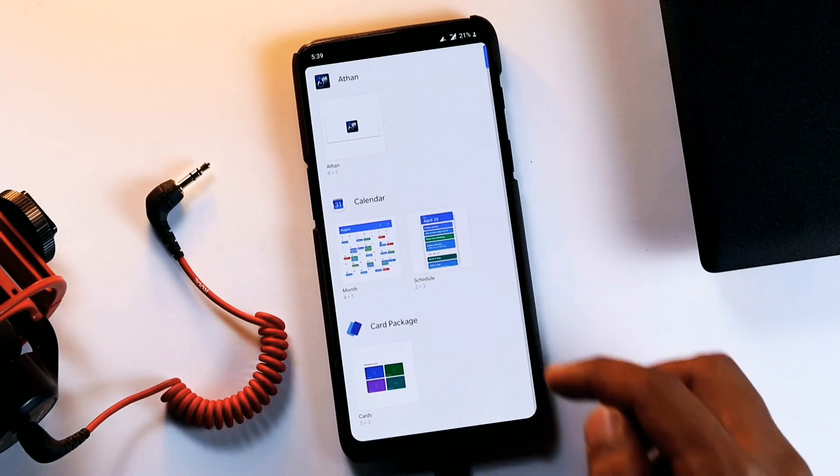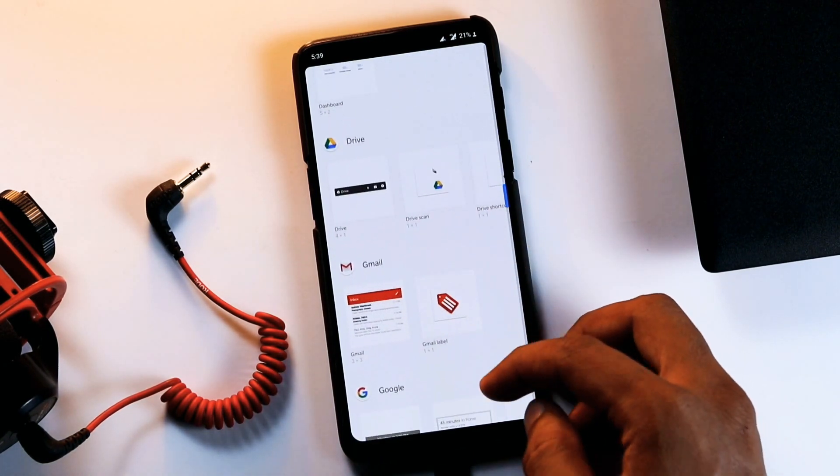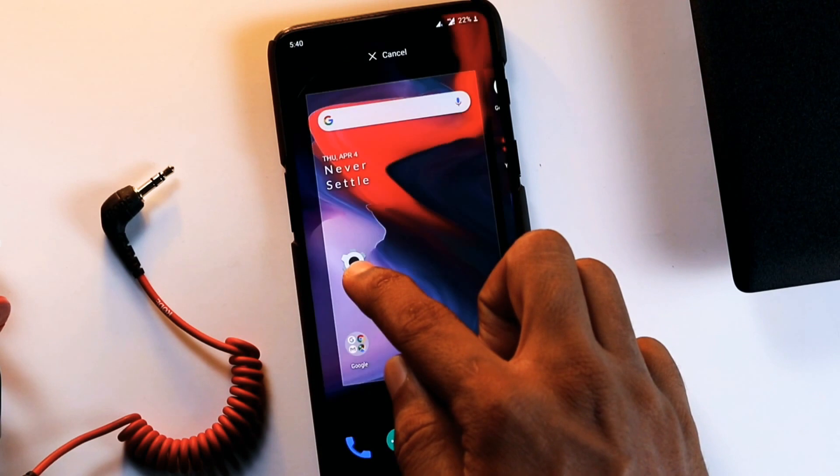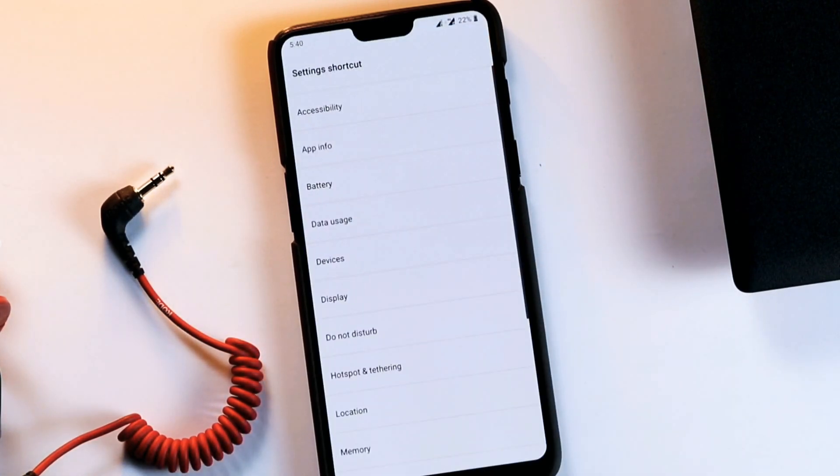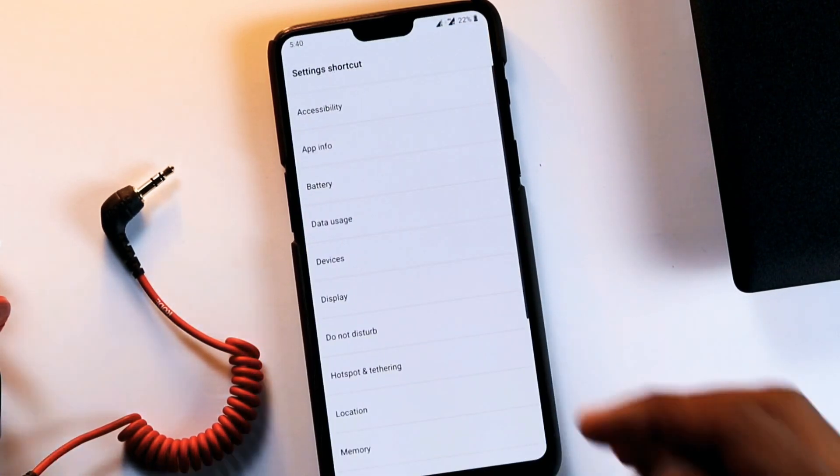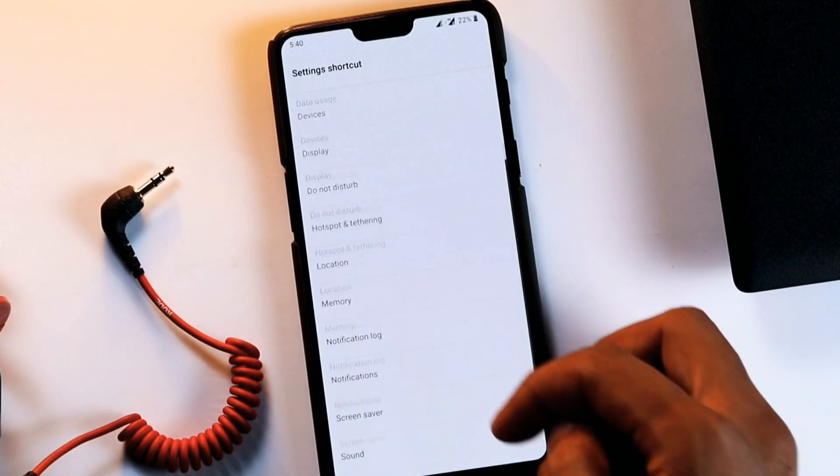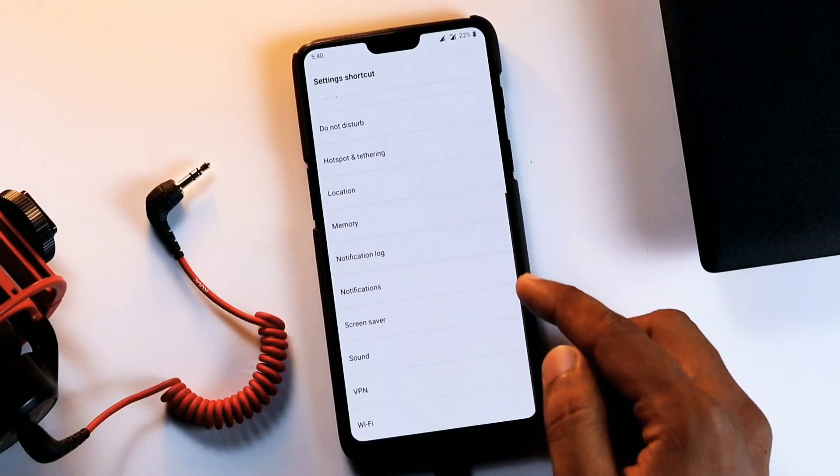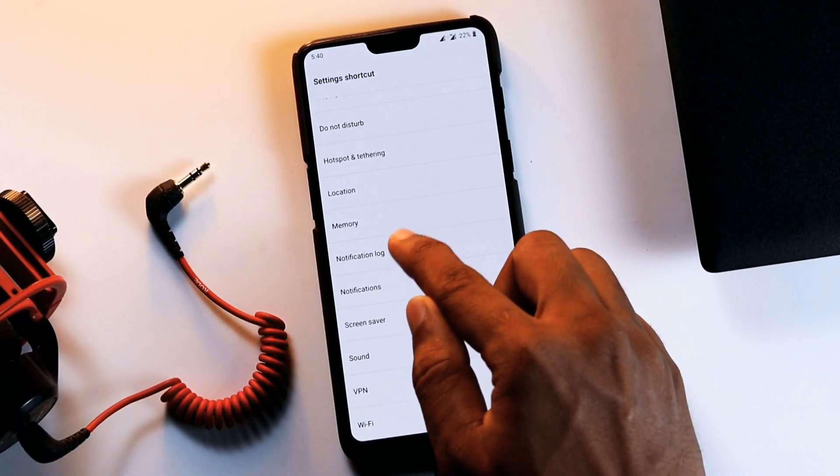Next, scroll down the list until you find the one called settings. Tap and hold this to select, then drag it to home screen and drop it here. Immediately, you'll be able to see a list of options. Scroll down until you find the notification log and tap that.